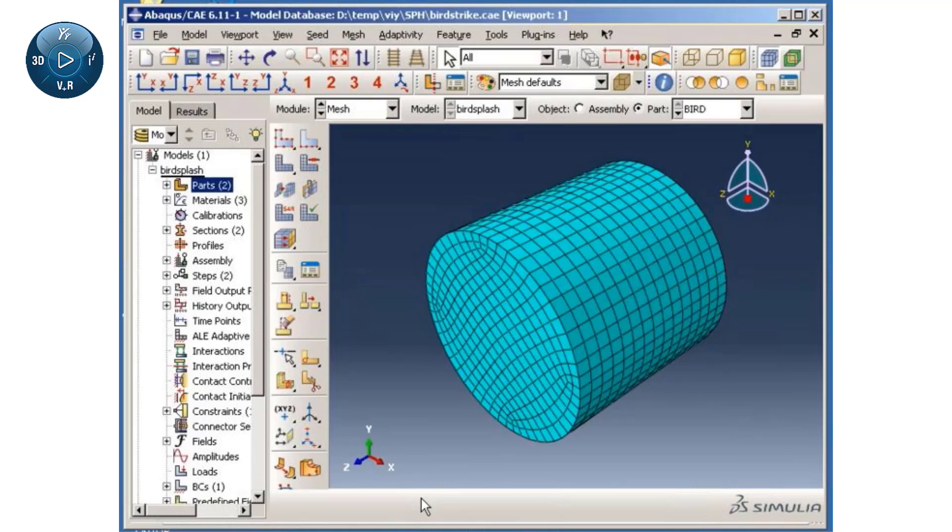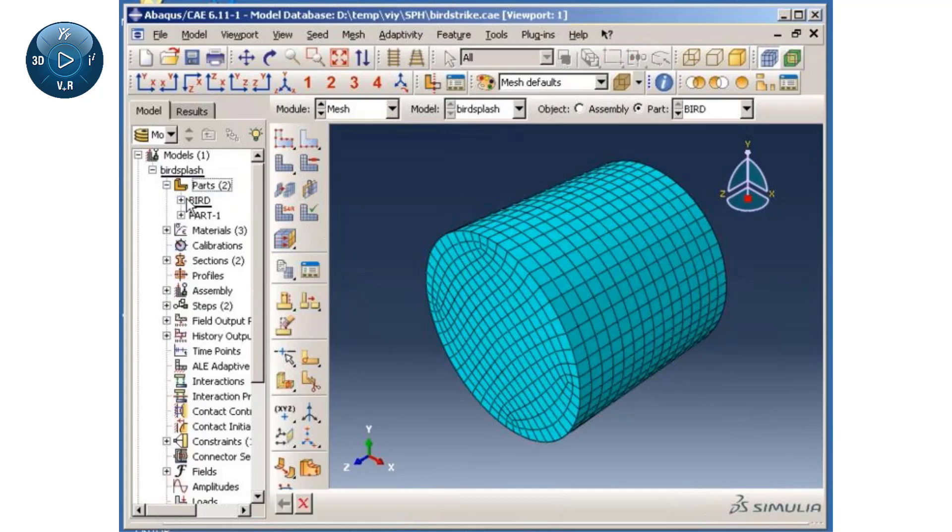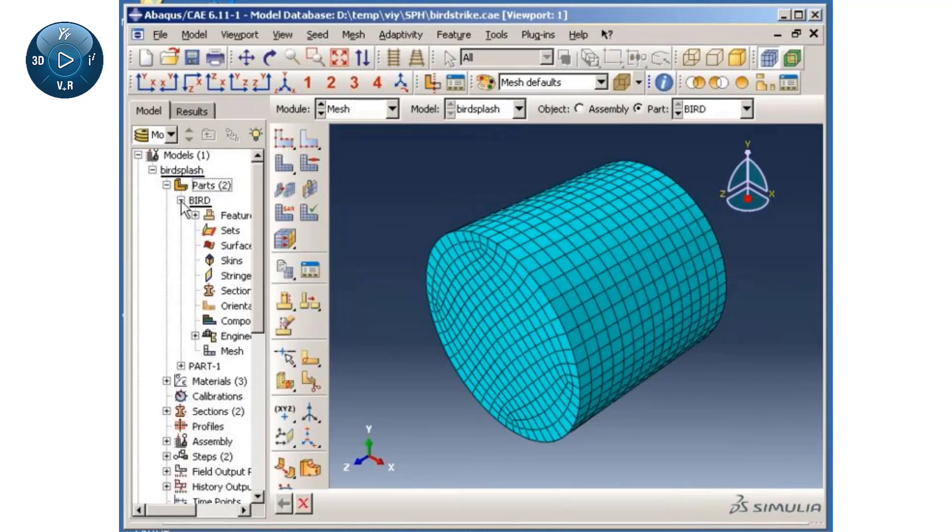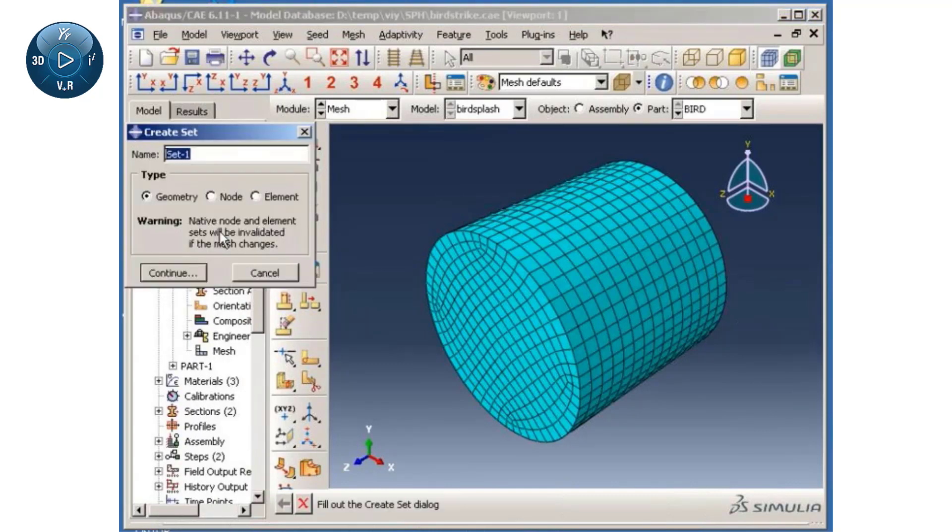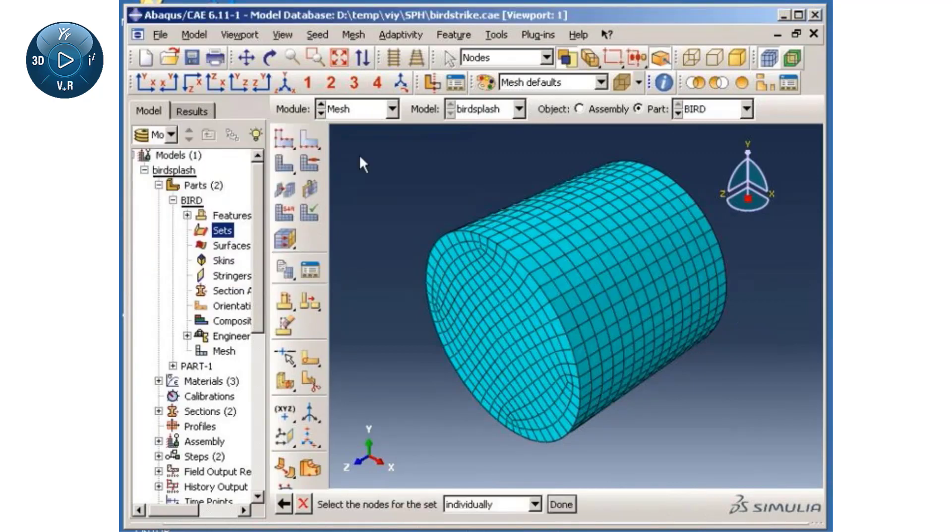Next, I will create a part-level set containing all the bird nodes. This will be used in the next step to create point masses, and later I will use it to define a node-based bird surface.